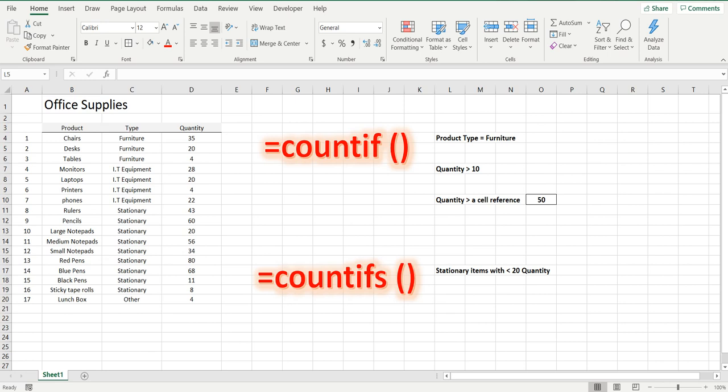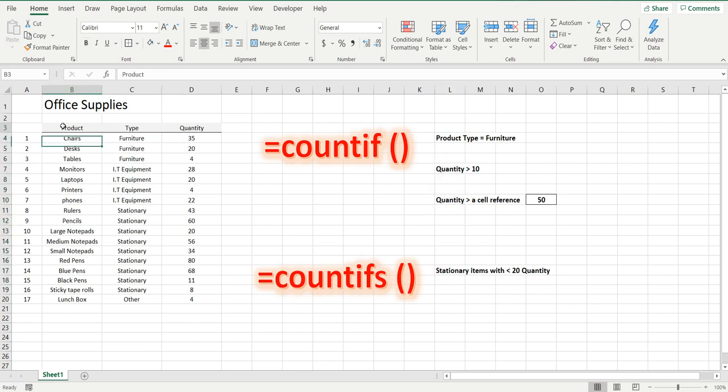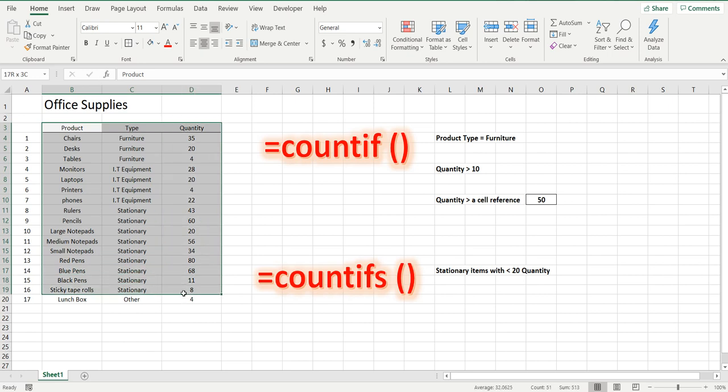Hey everyone, welcome back to the channel. We are looking at the COUNTIF formula in Excel and we're going to answer these four questions based on our table of office supplies data on the left.